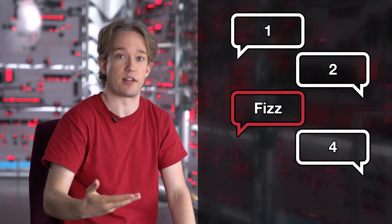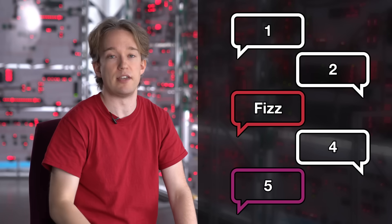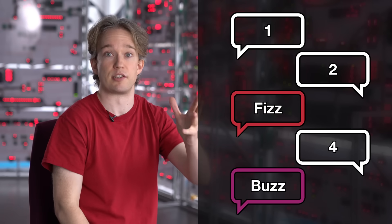FizzBuzz is really simple. Traditionally, it is played between two people, and you count up in turn: one, two, three, four, except every time there's a multiple of three, you say Fizz instead of the number, and every time there's a multiple of five, you say Buzz.